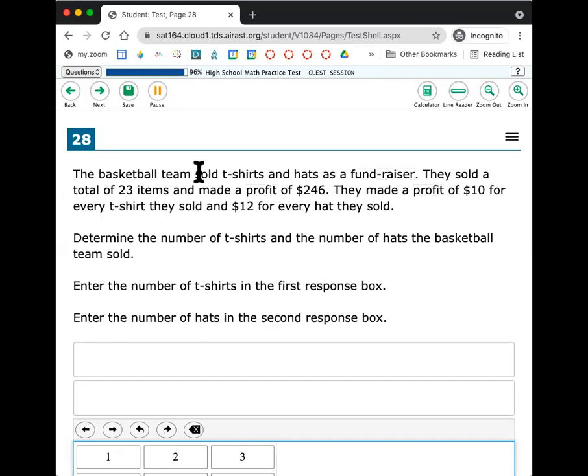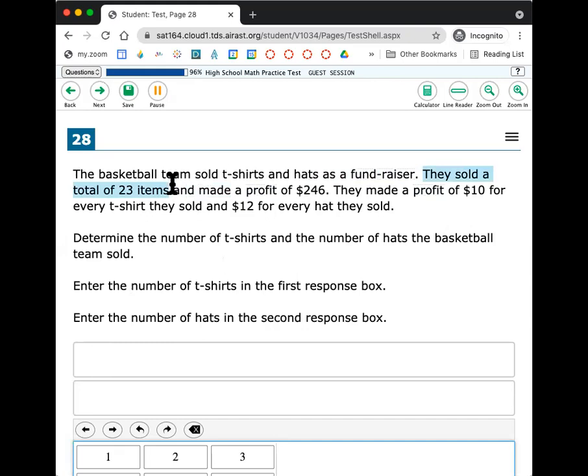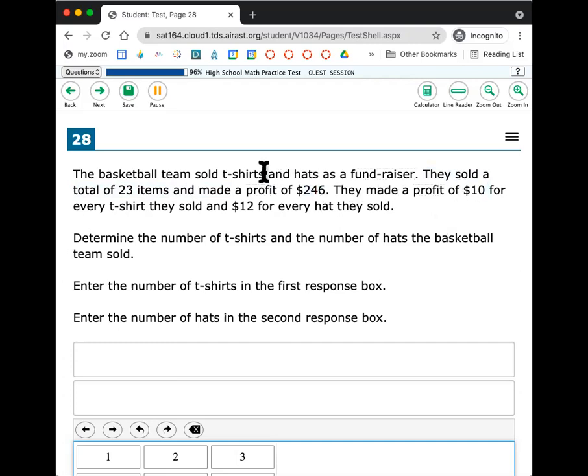The basketball team sold t-shirts and hats as a fundraiser. They sold a total of 23 items and made a profit of $246. They made a profit of $10 for every t-shirt they sold and $12 for every hat they sold. Determine the number of t-shirts and the number of hats the basketball team sold. All right. So I know that there are a bunch of different situations that are happening here. They sold a total of 23 items. So t-shirts plus hats equals 23. And they made a profit of $246. So money of t-shirts and money of hats gives me $246. They made $10 per t-shirt and $12 for hats. So I can see there's basically a profit equation, a money equation and a number of items equation. This is a very classic problem.